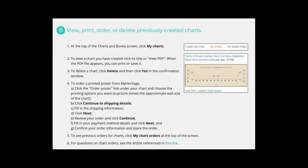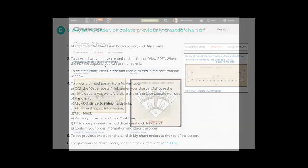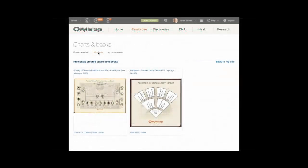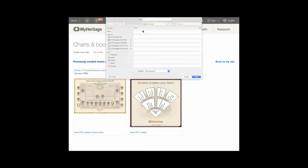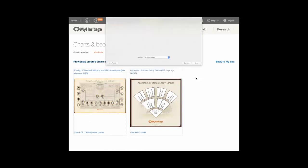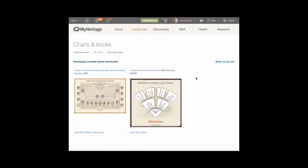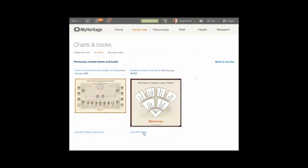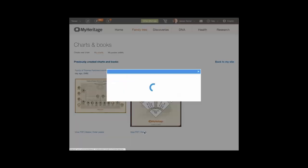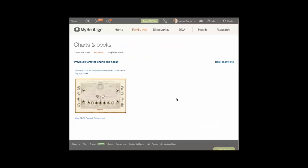Choose B: view, print, order, or delete previously created charts. At the top of the charts and books screen, click My Charts. To view a chart you have created, click its title or view PDF. When the PDF file appears, you can print or save it. To delete a chart, click Delete and then click Yes in the confirmation window.